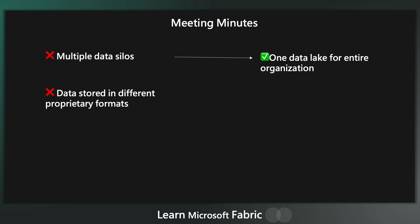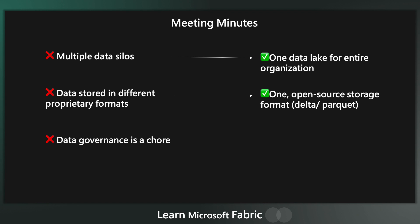There needs to be a move away from having multiple proprietary storage formats. Let's just have one open source storage format to make interoperability effortless.